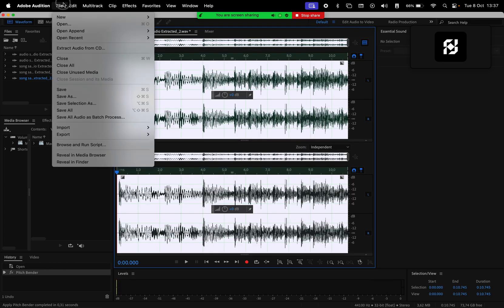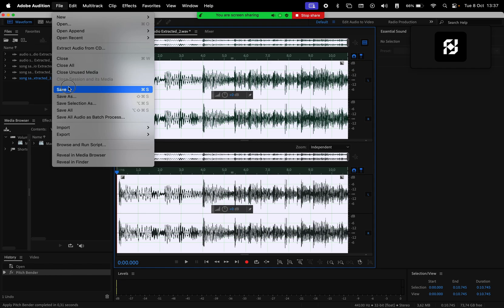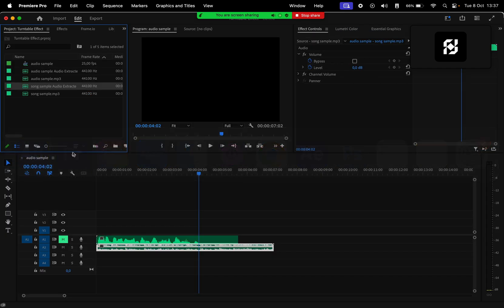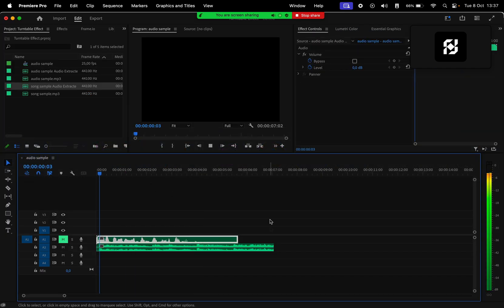Again, make sure you save it so the changes are going to occur in Premiere Pro as well. And here, just adjust the length of the clip.